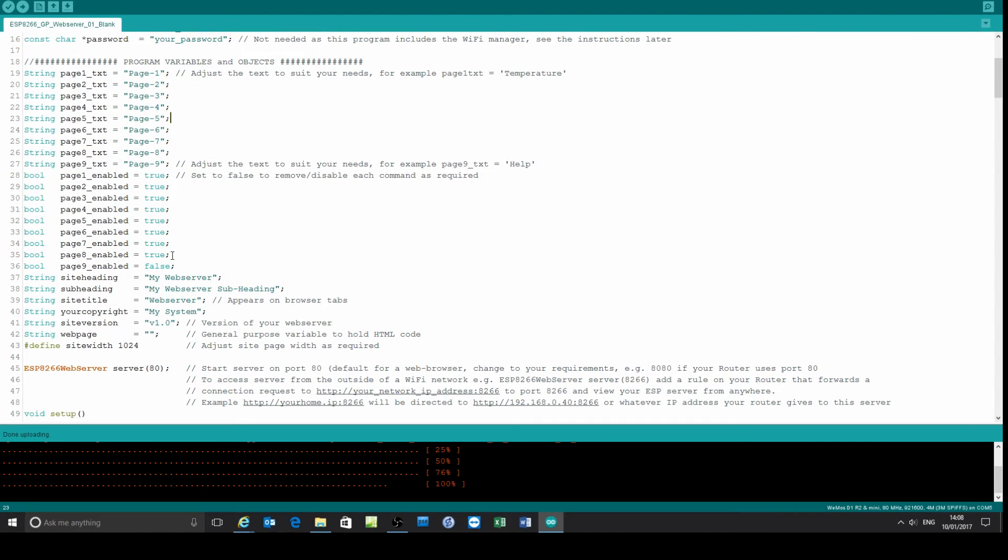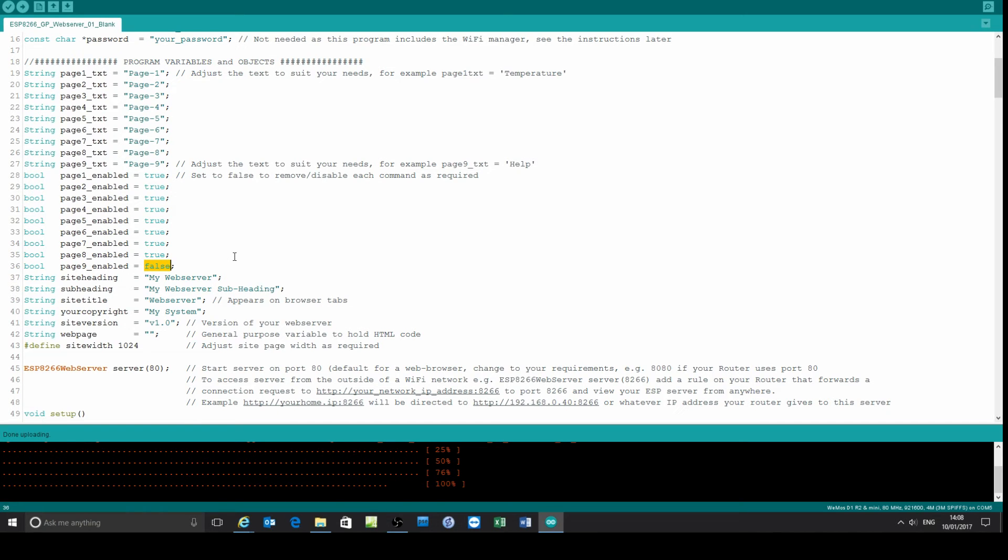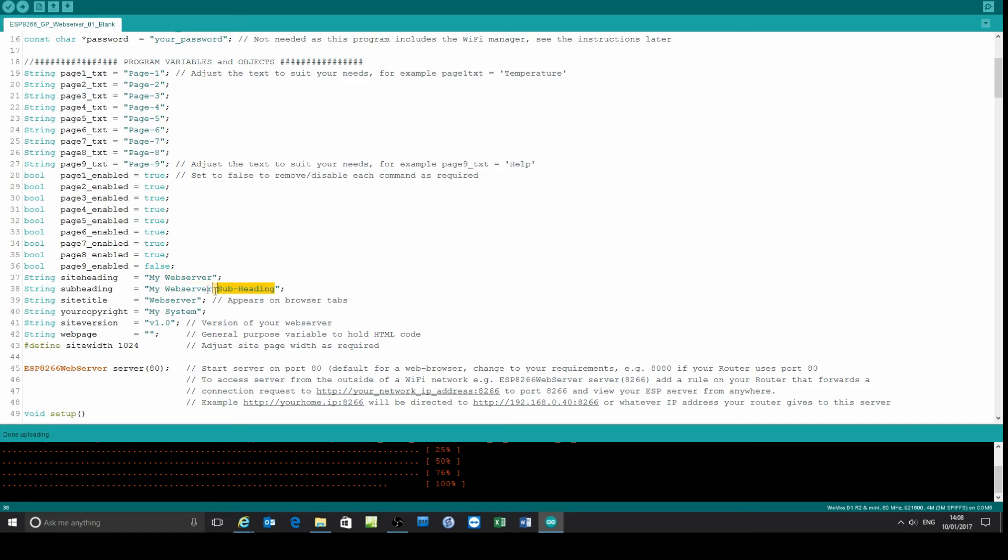If you want to switch a page on and off - page 9 wasn't enabled because its value is false, so you can vary those as you wish. Put your own text in for the site heading and subheadings.